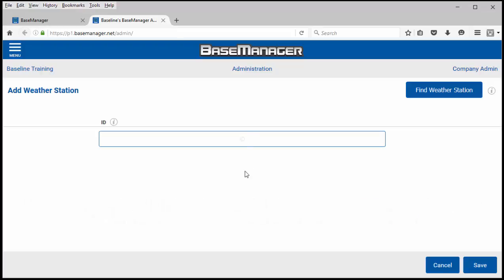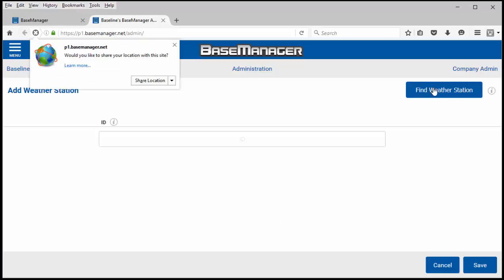If you don't know the weather station ID or you need to find one, go ahead and click on find weather station.